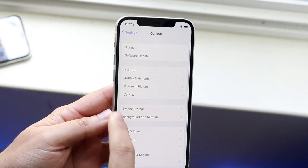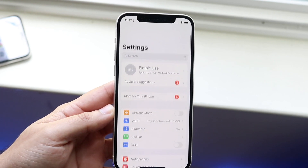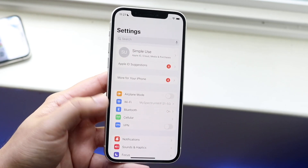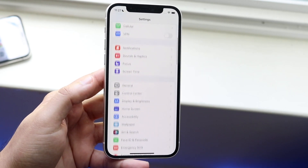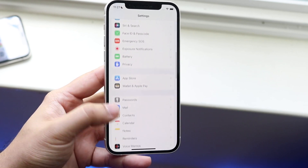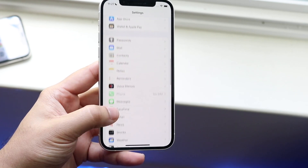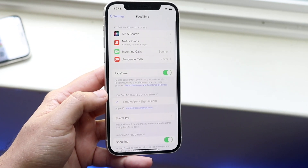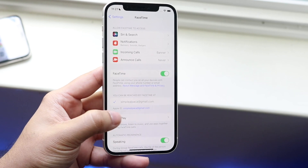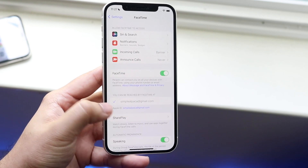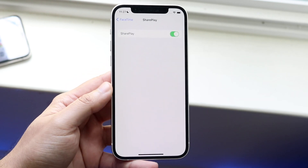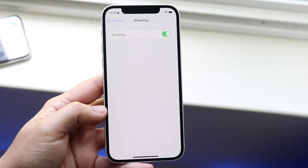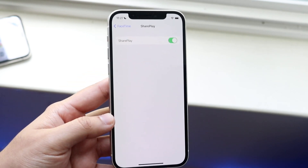The next thing you want to do is make sure that you have SharePlay enabled on your iPhone. To do this, scroll down and find FaceTime in Settings. Click there and under the SharePlay option, make sure this is enabled. If it is disabled it will not work.